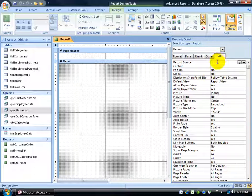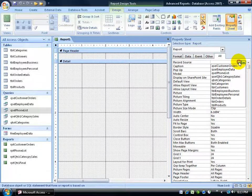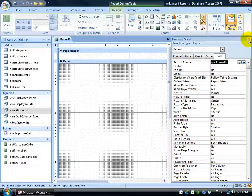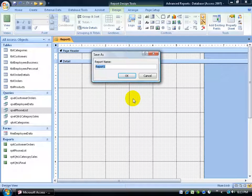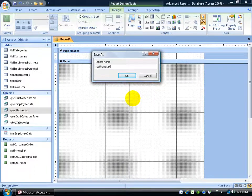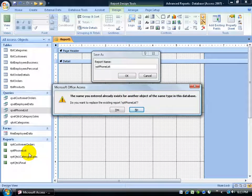On the All tab, I'll set the record source by clicking the drop-down arrow and selecting the phone list query. Then I'll close out of the property sheet and save my report. I'll click the Save button and type in the prefix RPT for the report, followed by the name — my phone list — and hit Enter. I already have it listed, so I'll just overwrite it and click Yes.